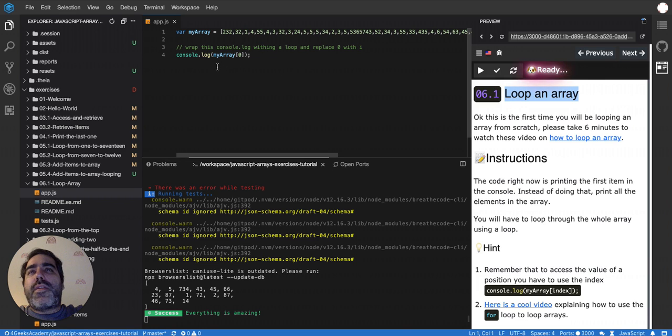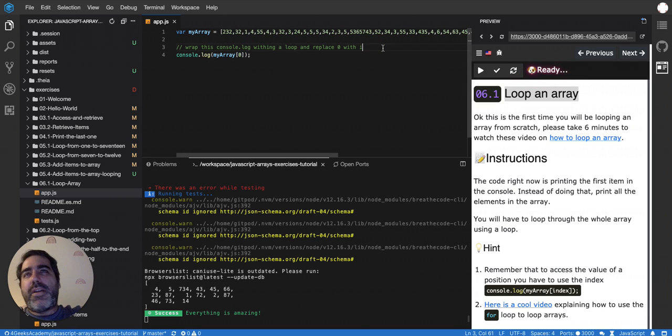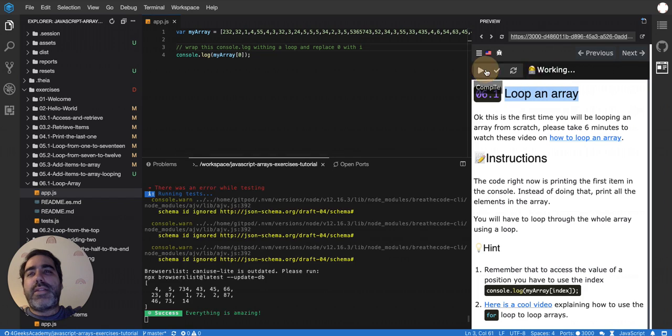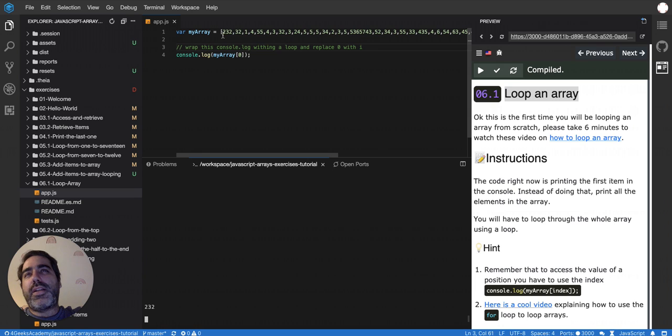We've seen so far that you can retrieve items from an array by using the square brackets. So if I have my array and I put square bracket zero and I print that, you'll see that it's 232. It's printing an item, basically the first one. You'll see it there, it's the first item in the array.